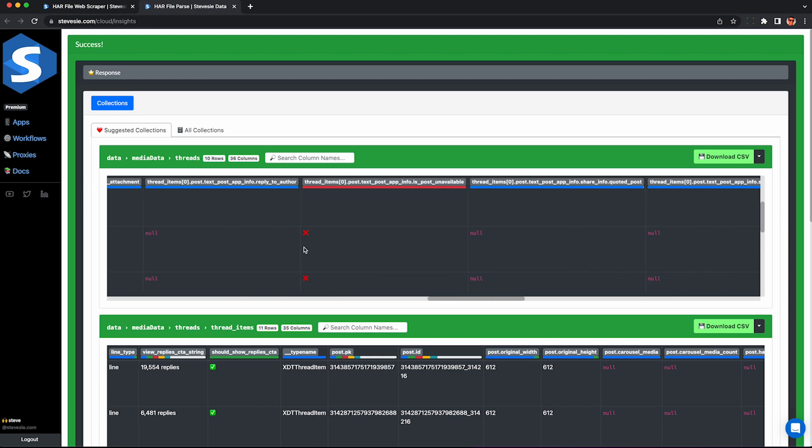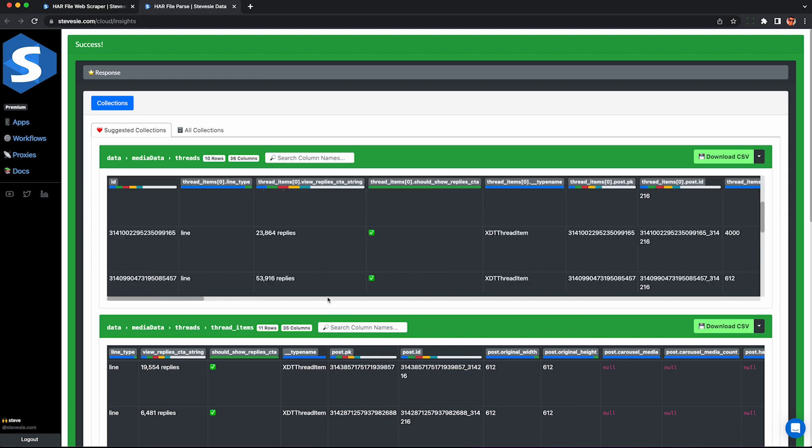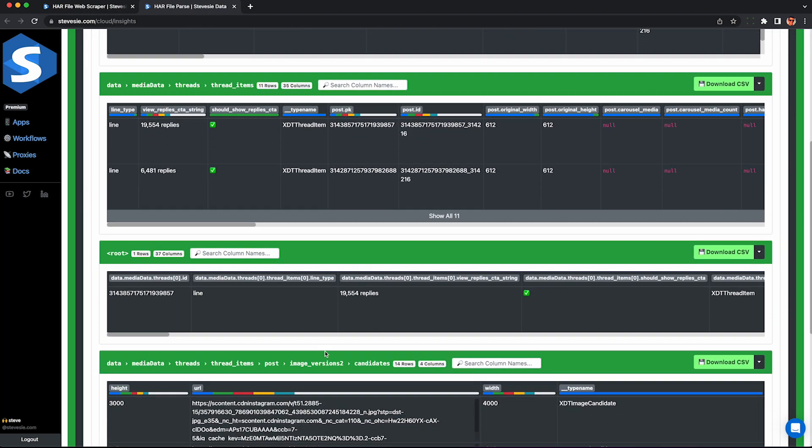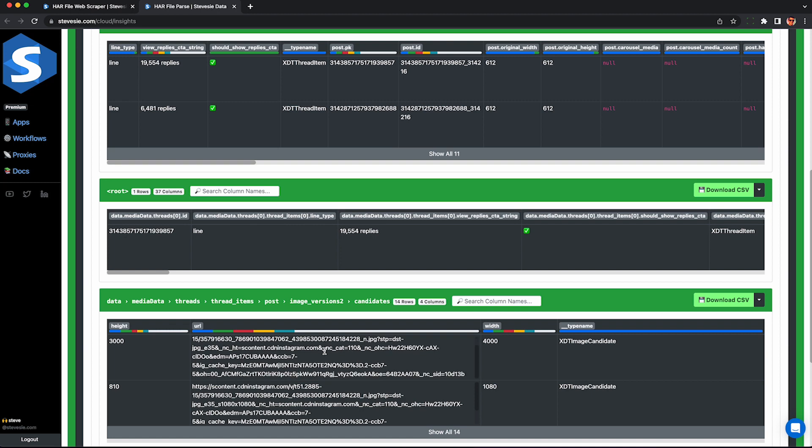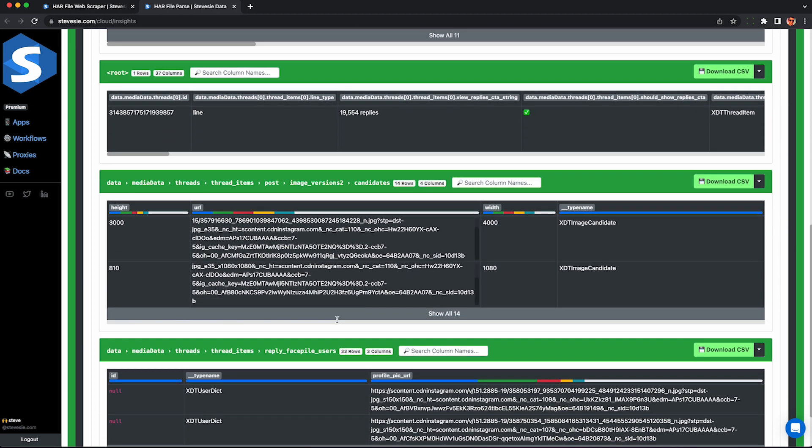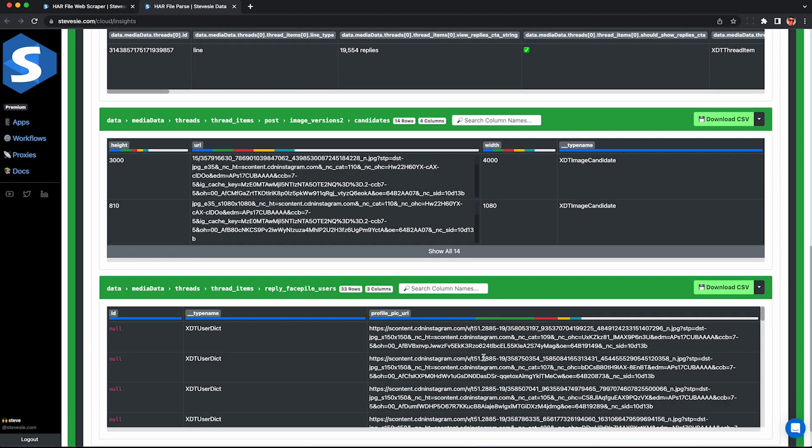So let me know in the comments if that's the case. You can also use this HAR file web scraper on Instagram. It's more popular for getting comments and other pieces of data you may find useful. Thanks for watching and check out the link in the description to try for yourself.